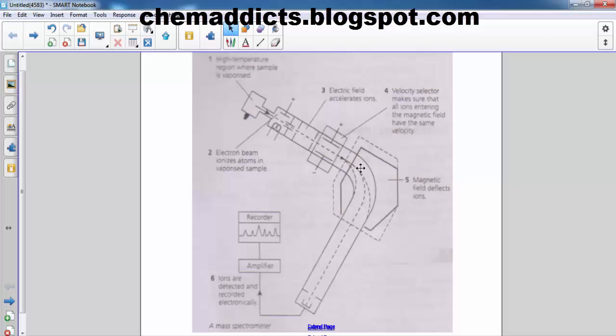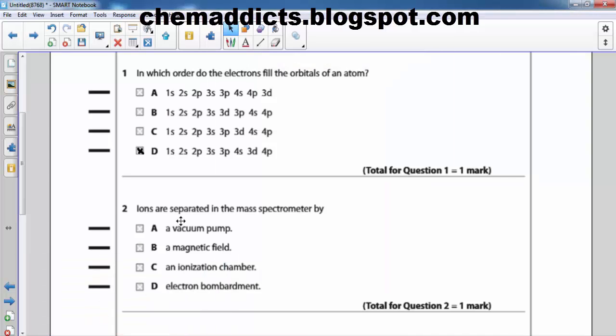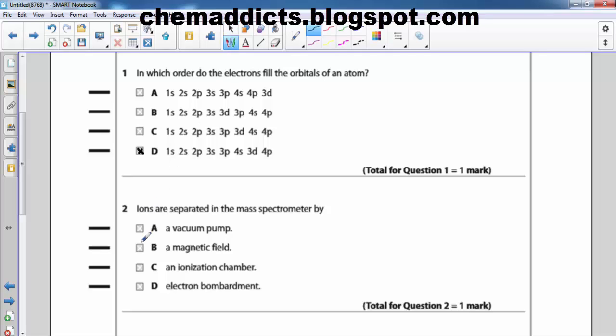So the ions are separated in this section according to their mass by charge ratio. Therefore, the answer should be magnetic field. The ions are separated in the magnetic field. The answer should be magnetic field.